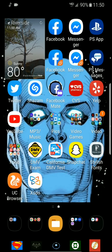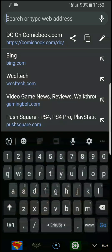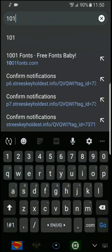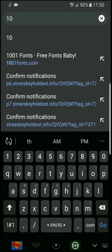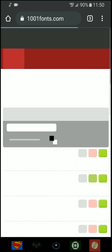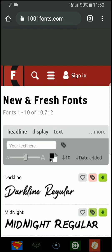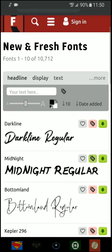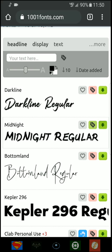Now to do it, you're going to want to go to this website right here, 1001fonts.com. And let's say you want to download Midnight Regular, you click download.